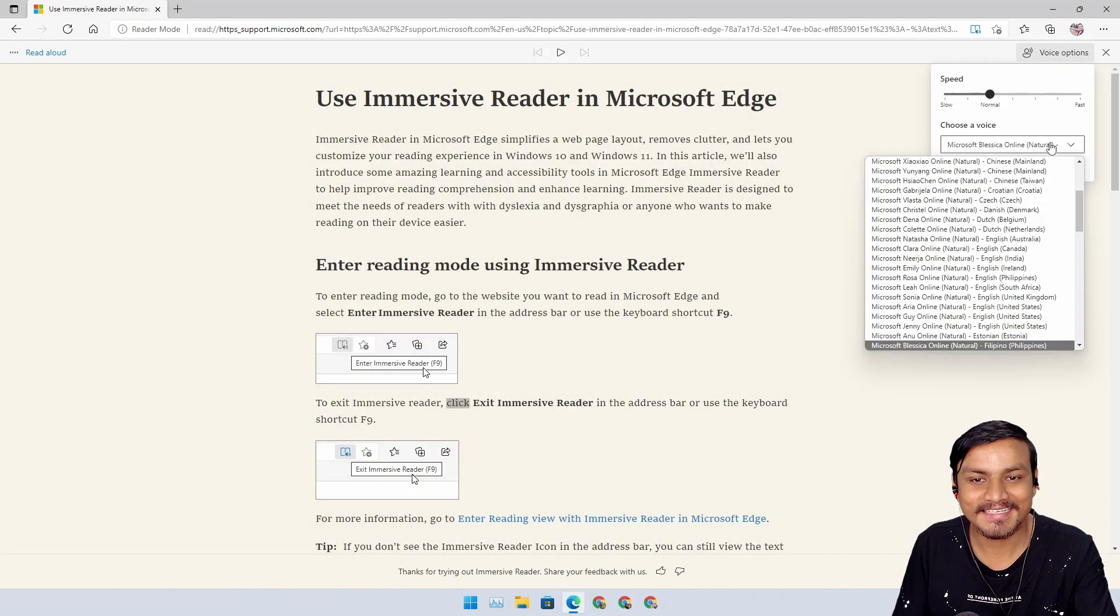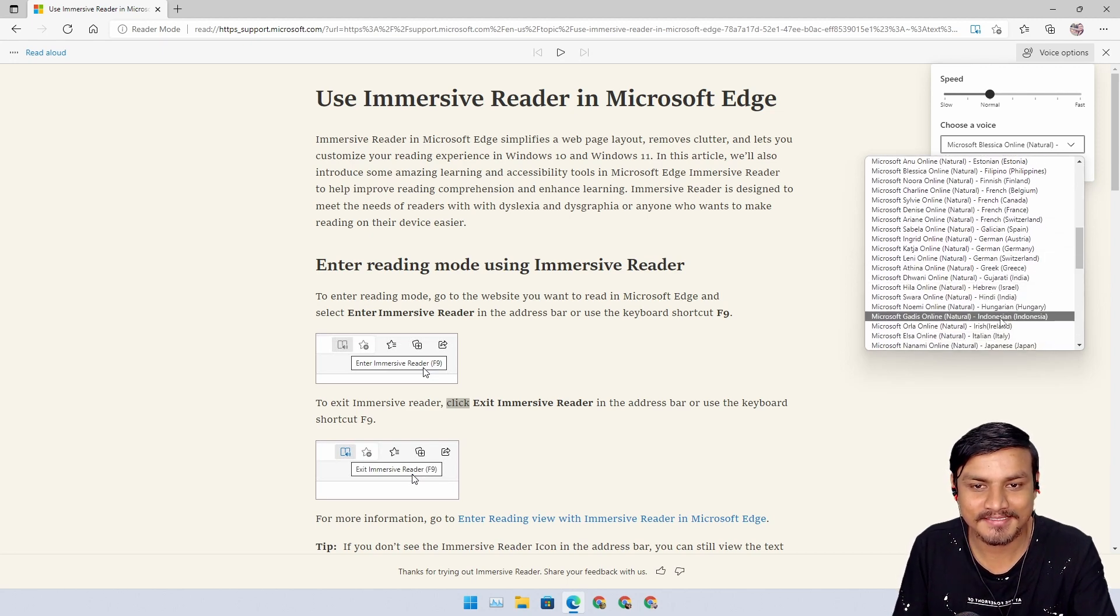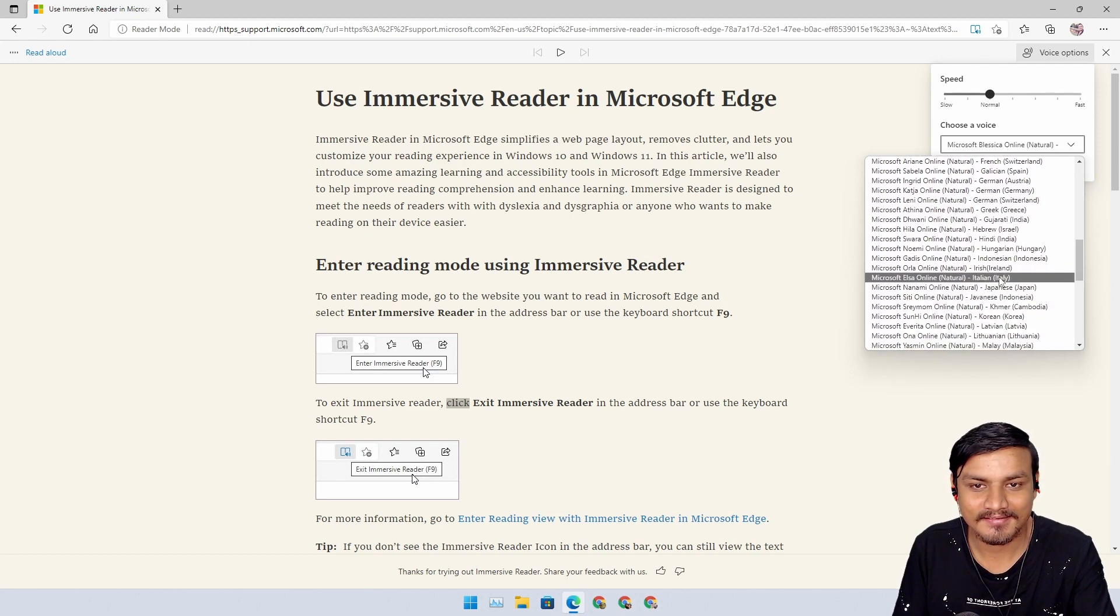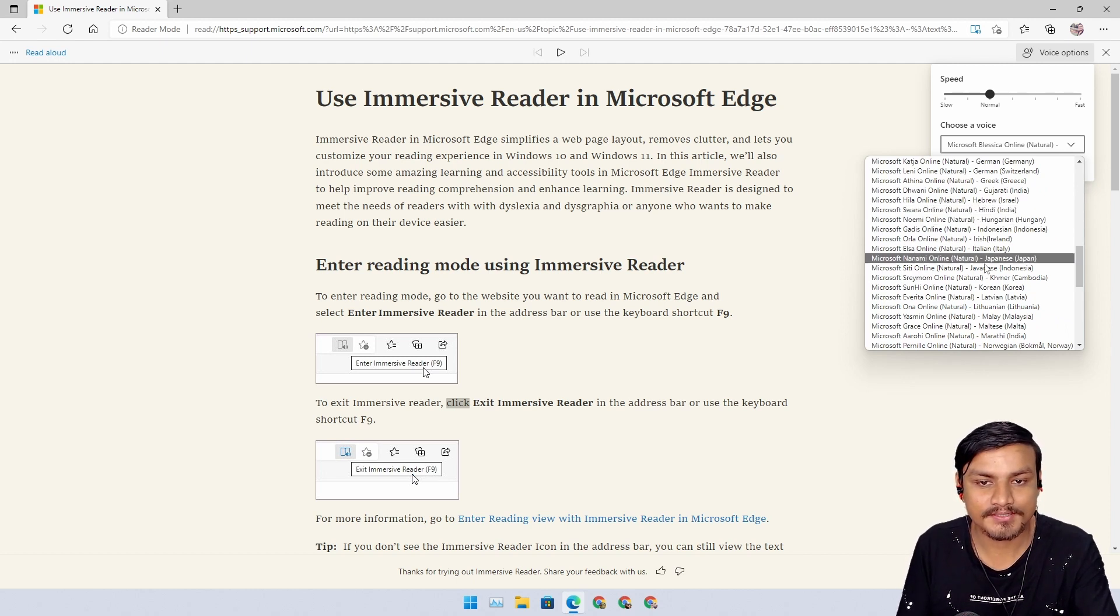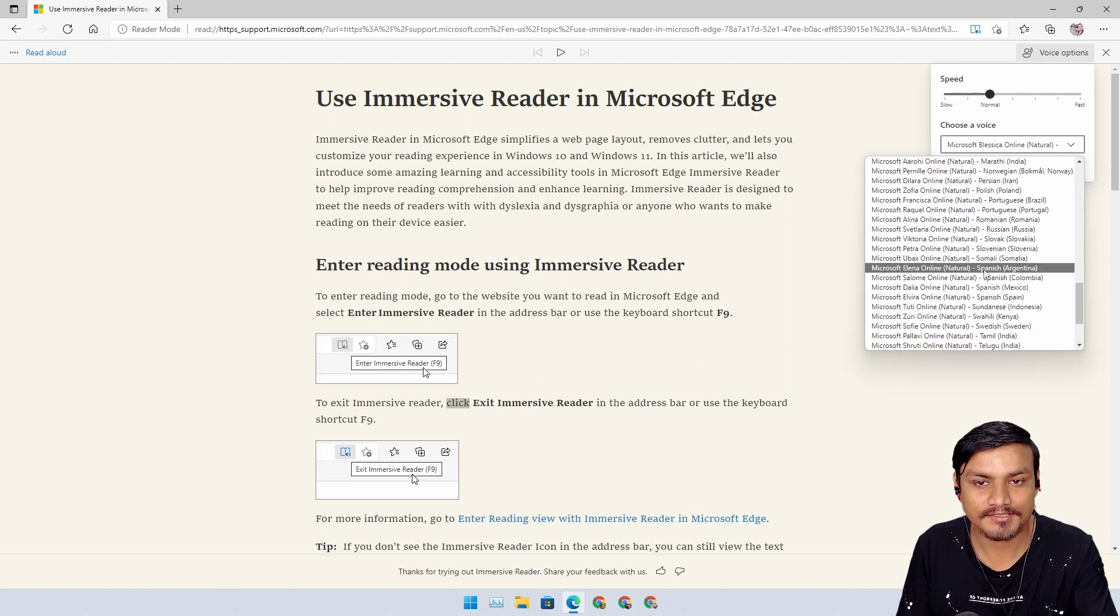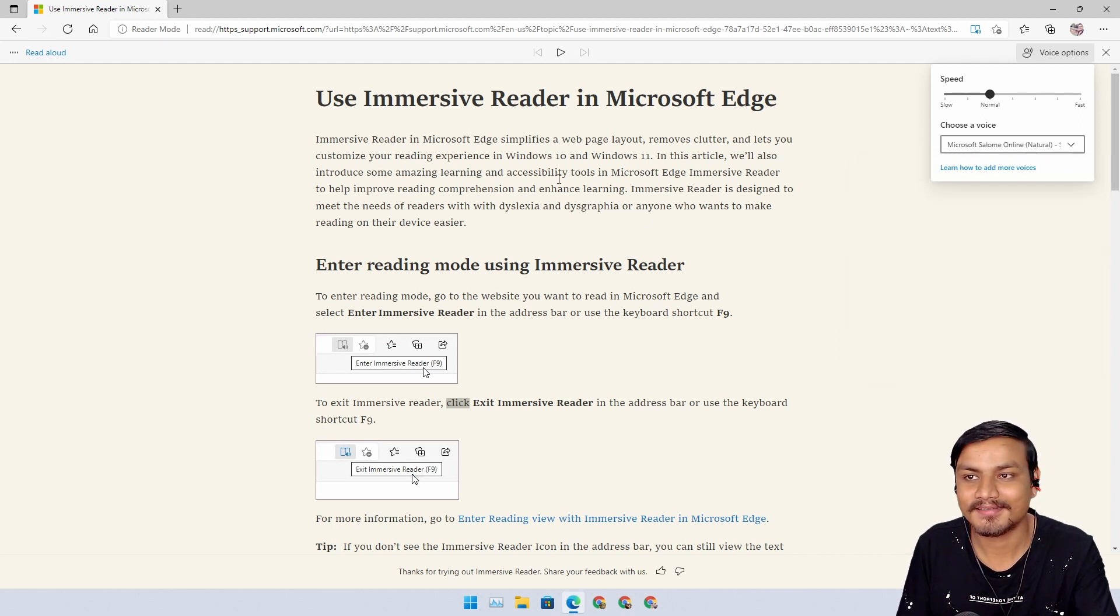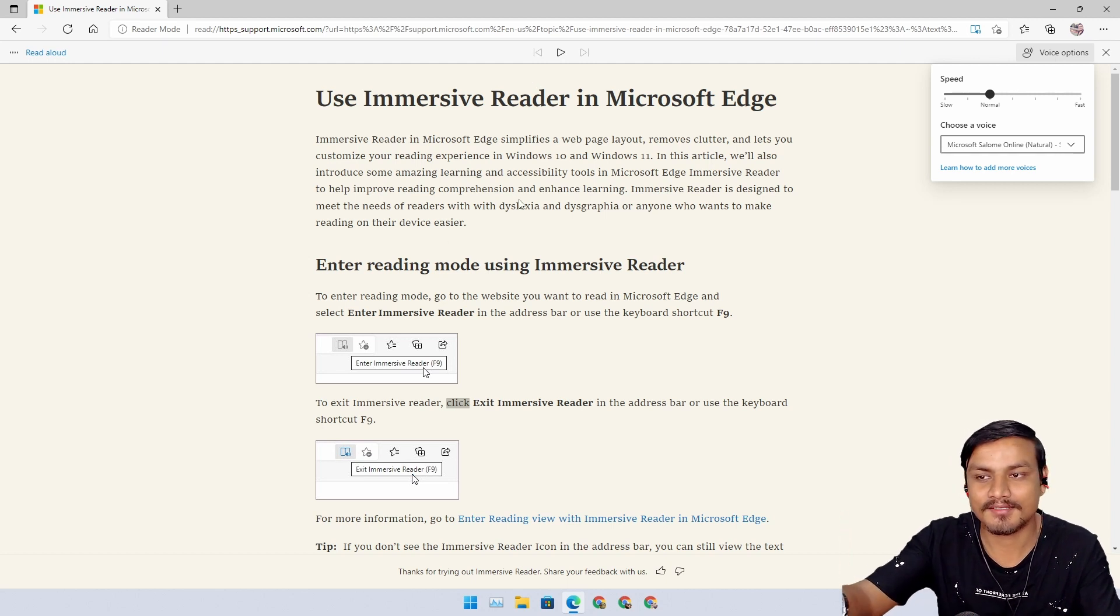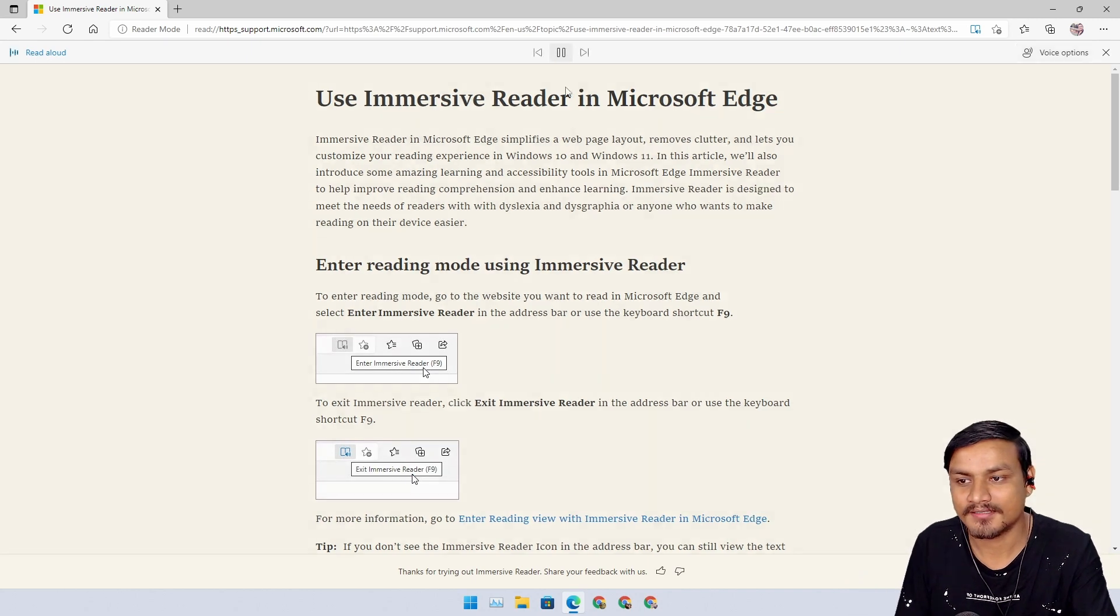Wow. They actually sound so real. I'm having fun with this. They actually have different language too. Not only English. They have different languages. I mean, this article isn't in Spanish, but.